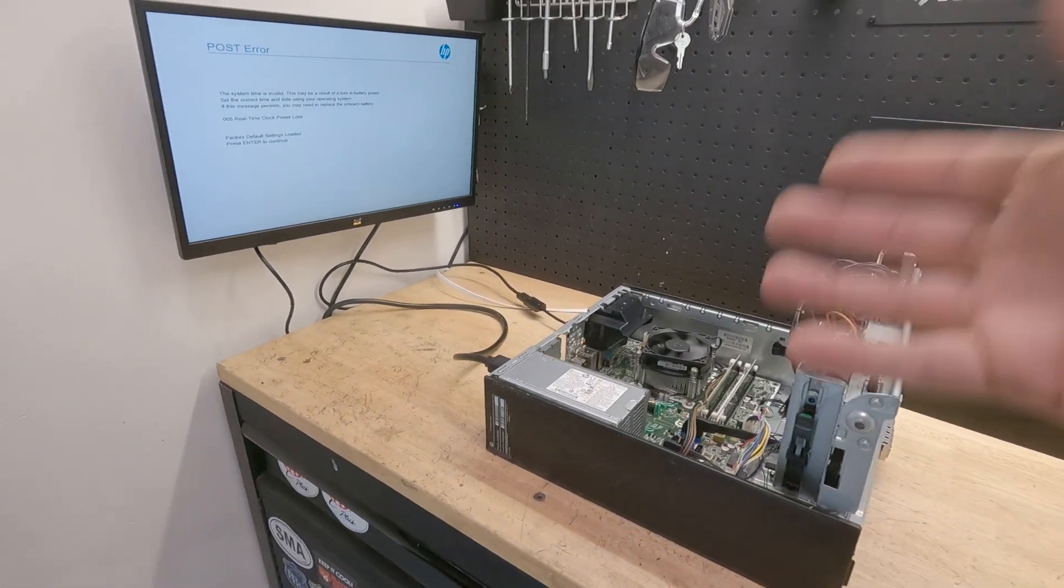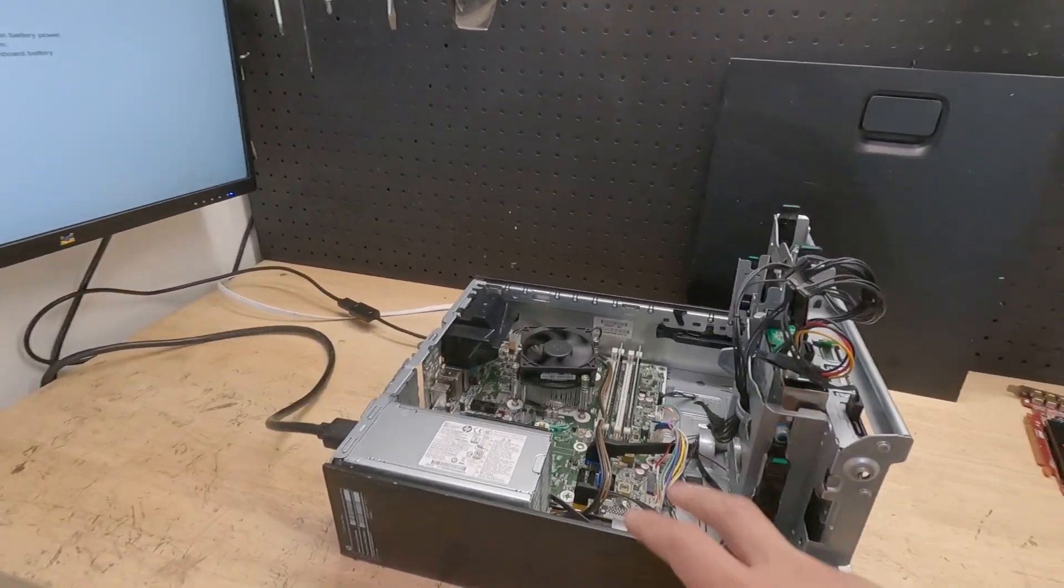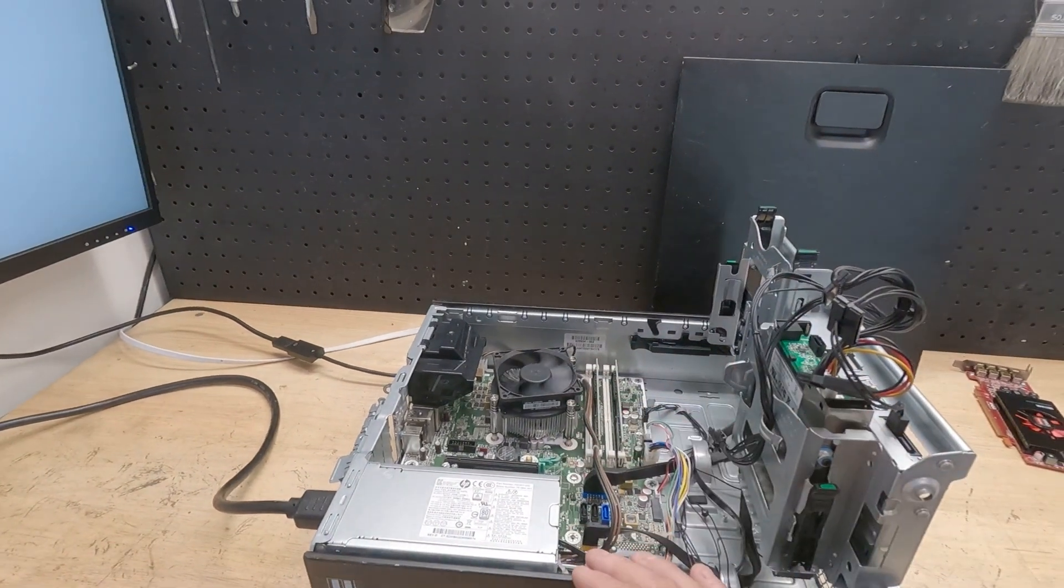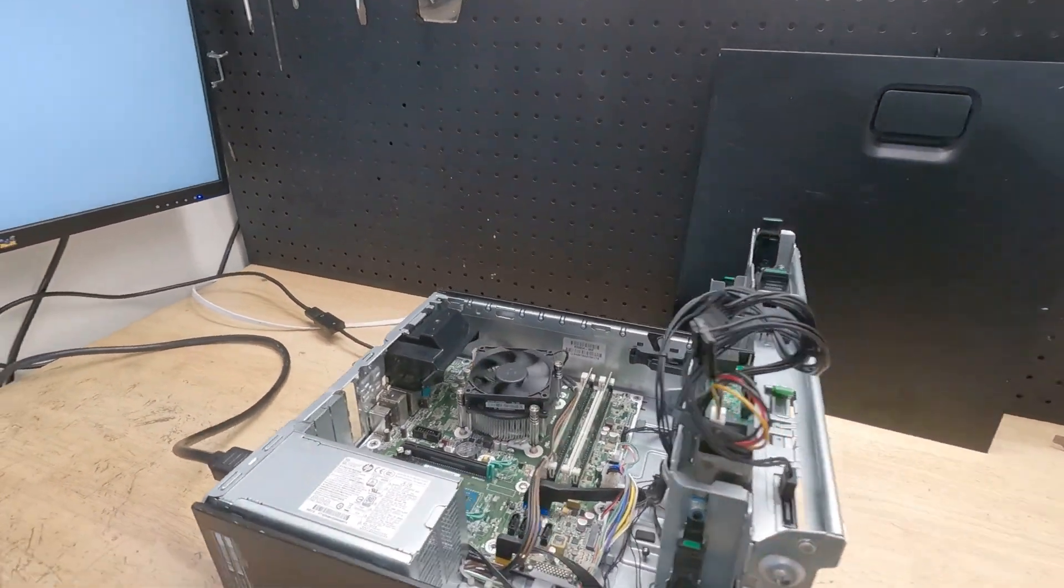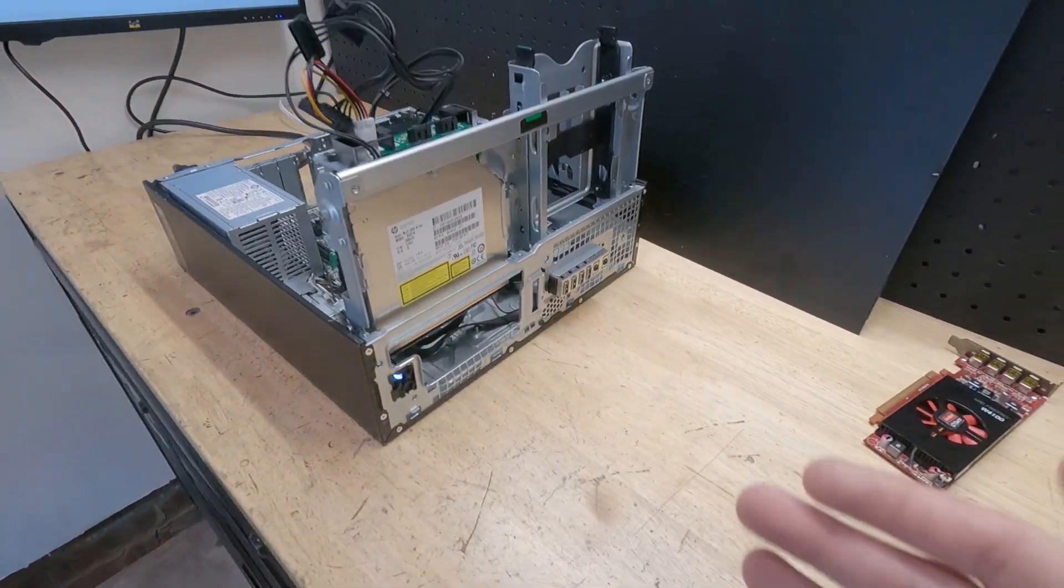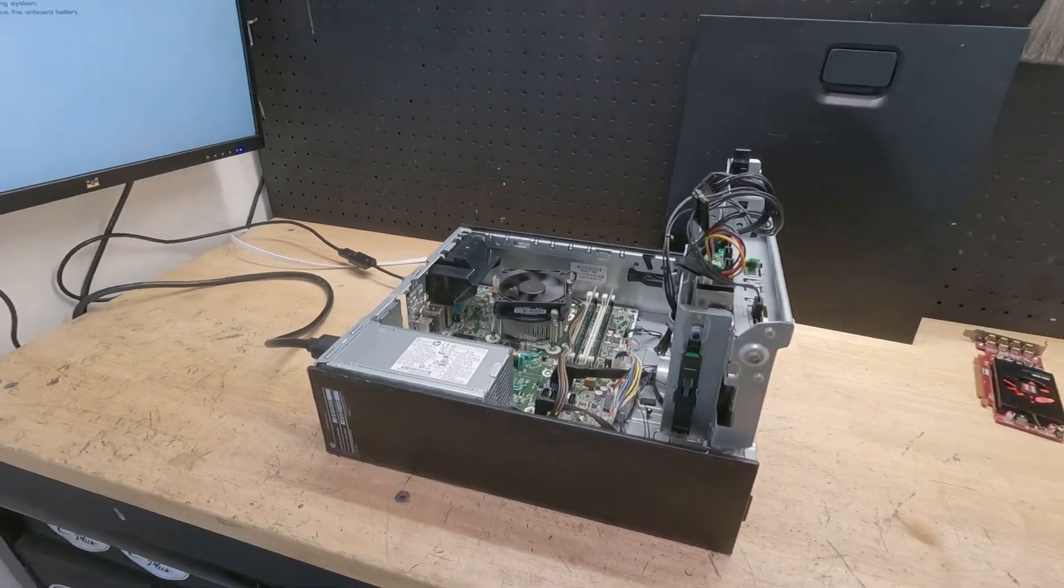All right, so today in the garage this is what we got going on. I got this HP Z240 which a customer had and owned. As you can see, she's not too much to look at but she gets the job done.